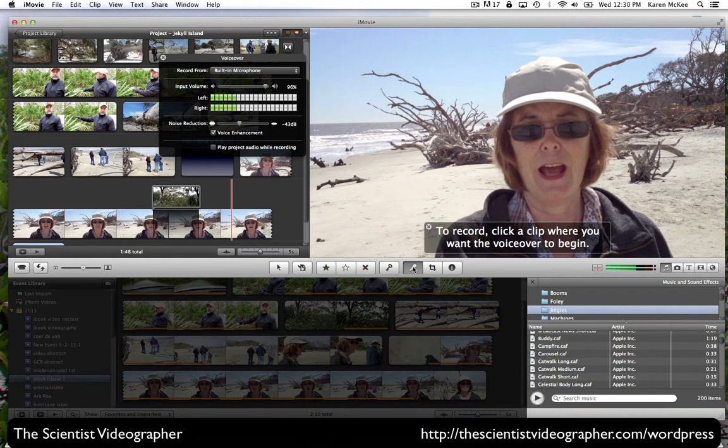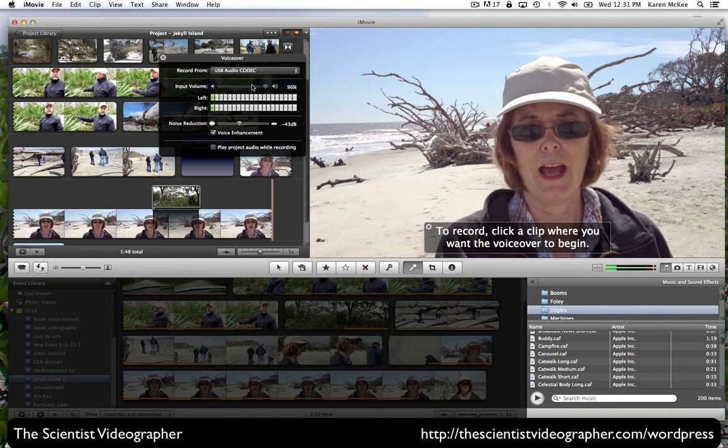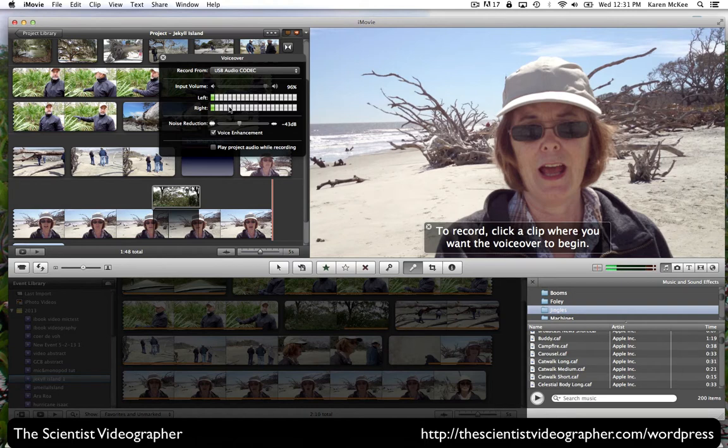And here you will select the audio input. And you either select your built-in microphone, or if you have an external microphone, you select that. You can select the input volume. And you can see the volume increasing and decreasing as I'm speaking.